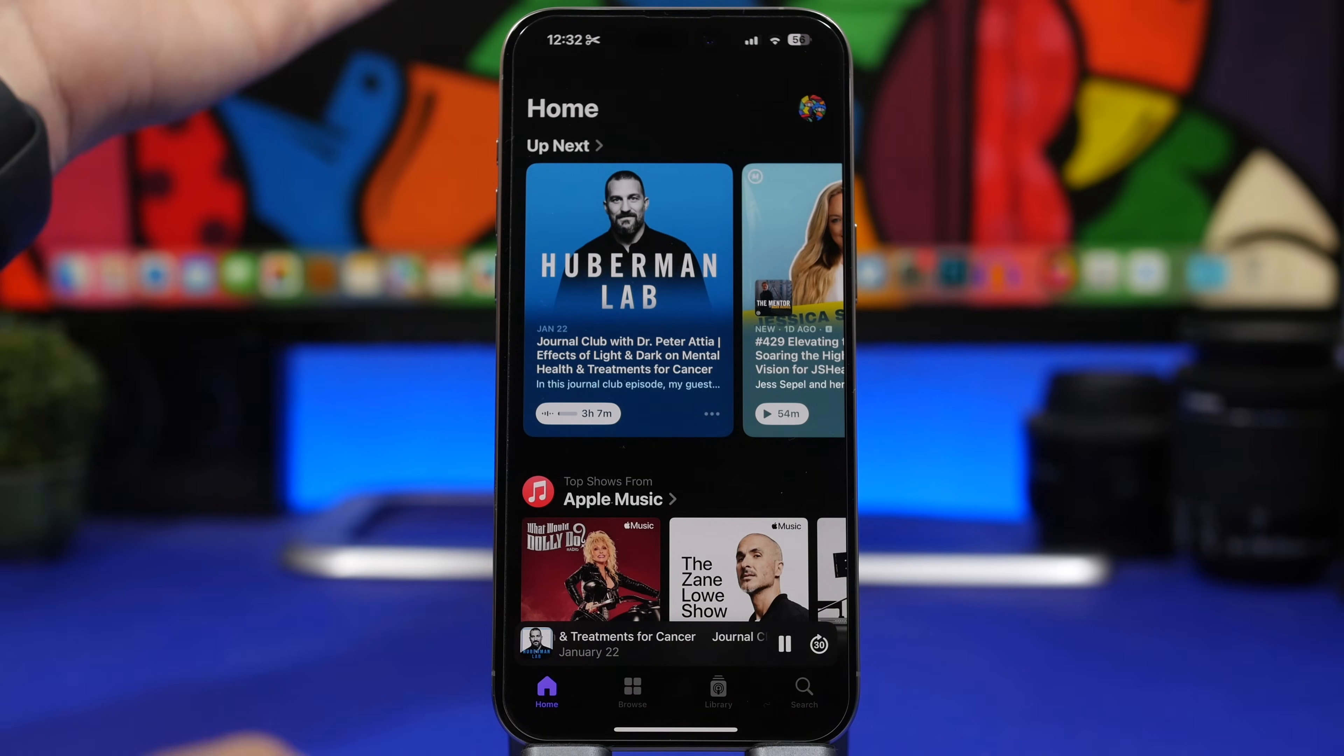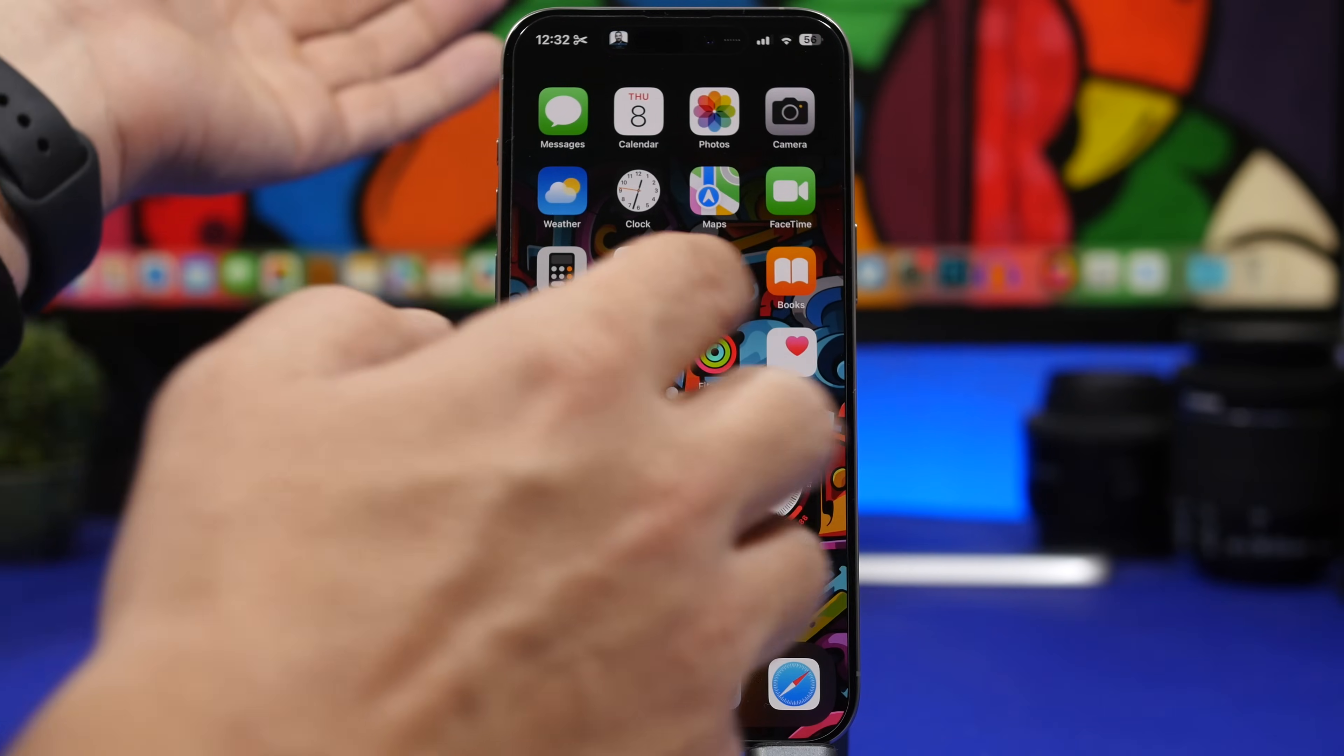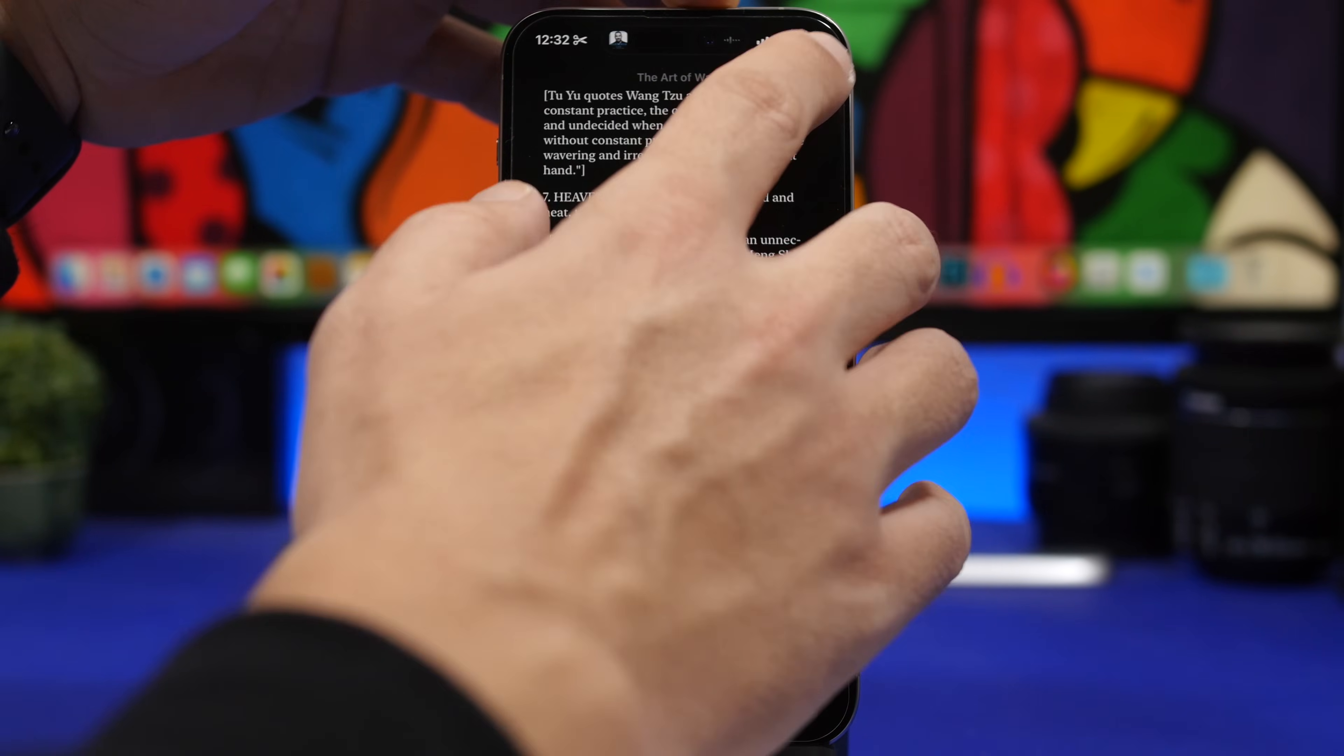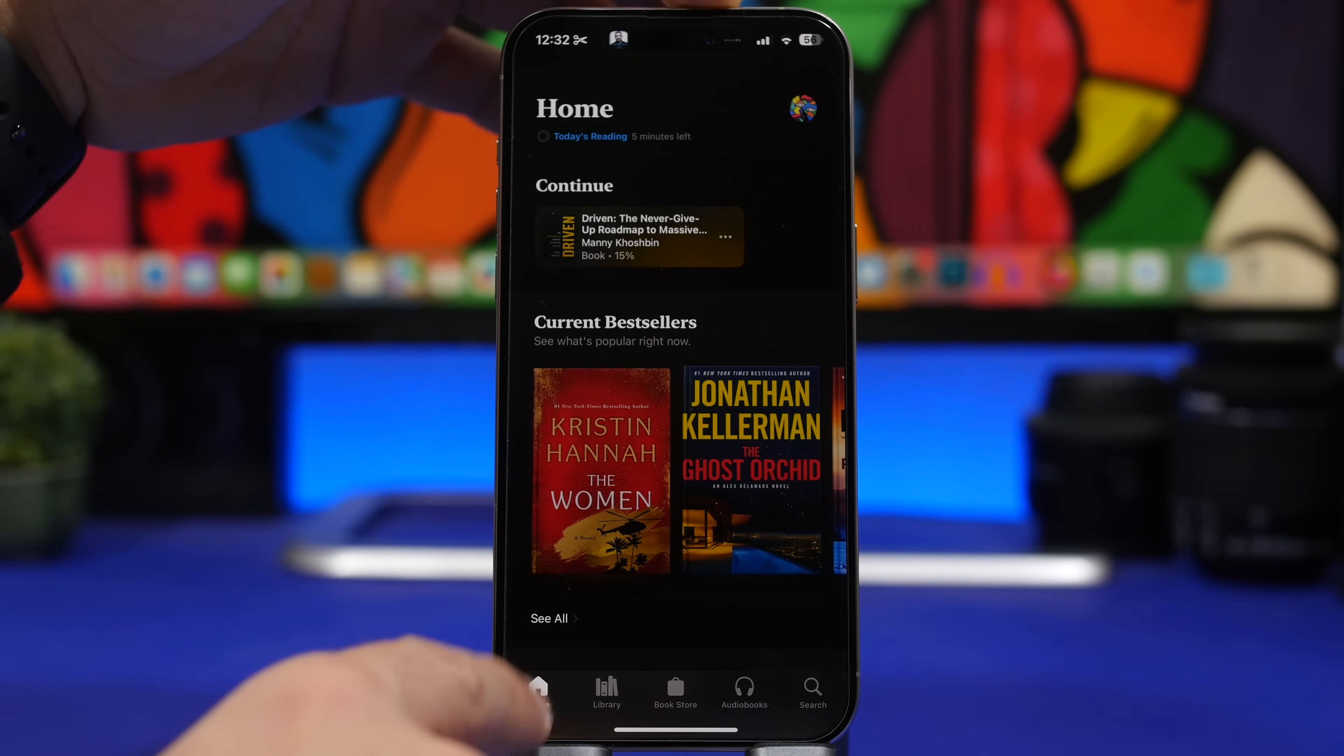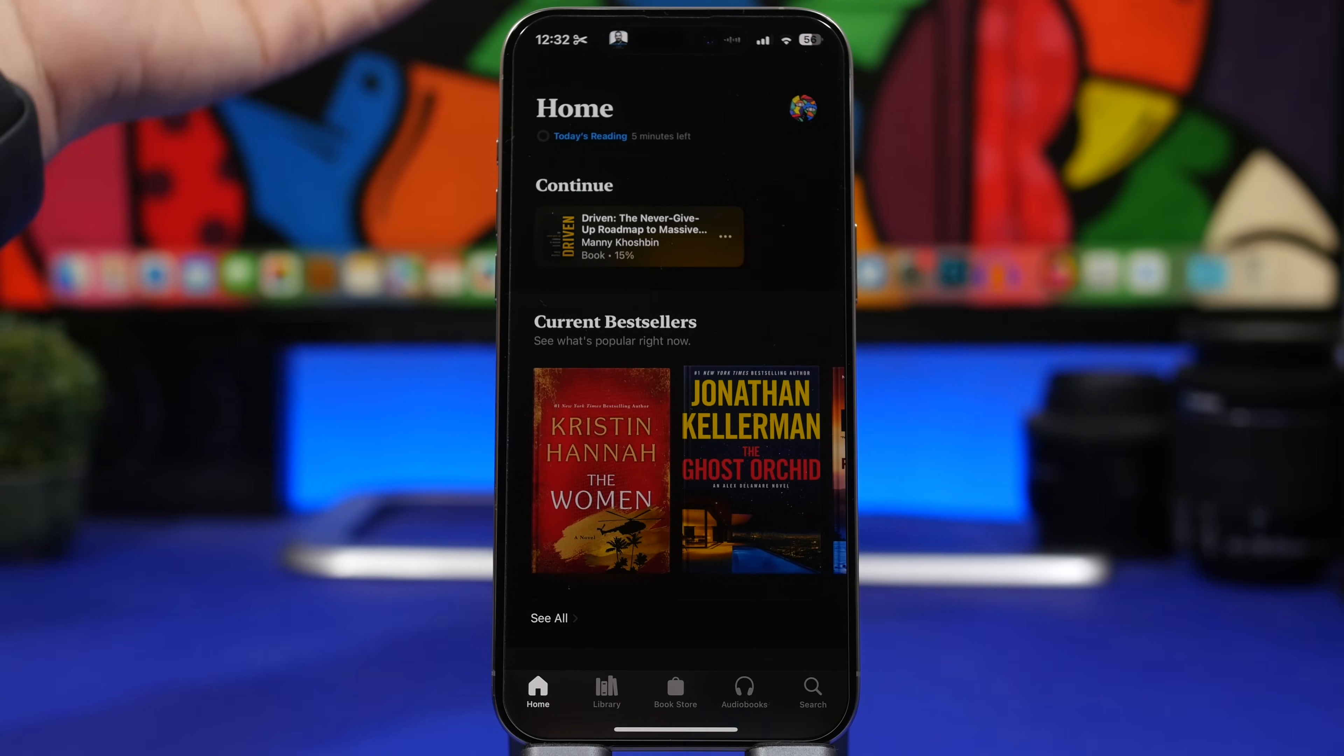So Apple has basically changed this system-wide. We have it on the Music app and even if you go to Books with the second beta, Apple has actually changed this to Home as well. So it used to be Read Now, now it says Home, just like on the Podcast app and on the Music app.